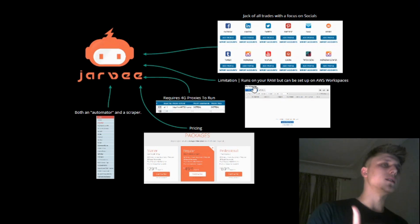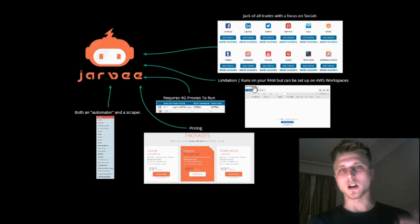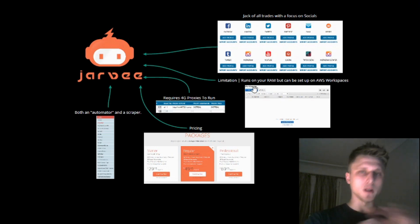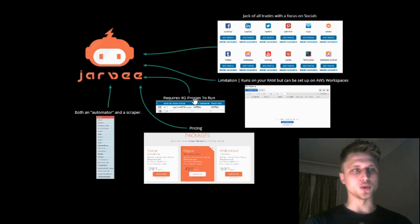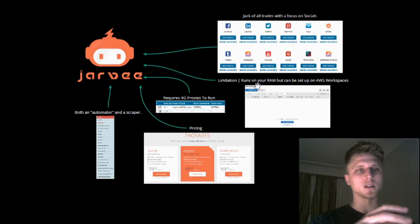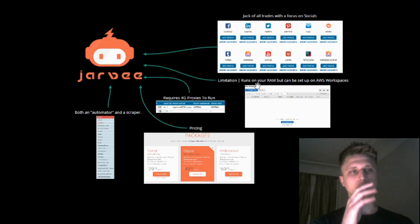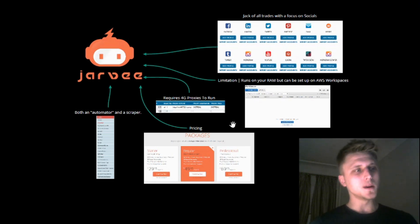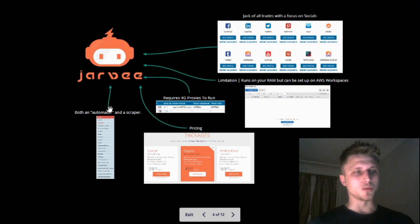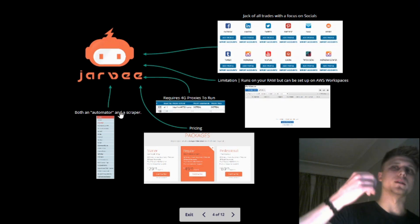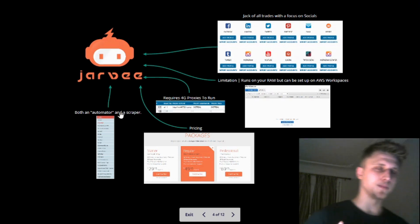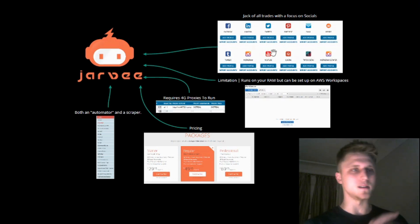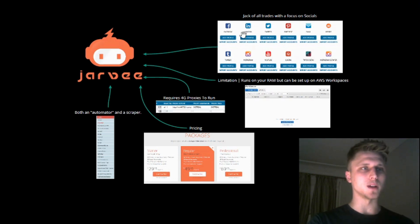So, with regards to Jarvee, again, jack-of-all-trades. Allows for automations on a bunch of different platforms. Does require 4G proxies. Small limitation with regards to the RAM, but this is easily overridable if you move it onto AWS workspaces or any other VPS provider out there. Pricing, pretty cheap. And with regards to toolset, both an automator and a scraper. And can run on a wide variety of platforms out there.